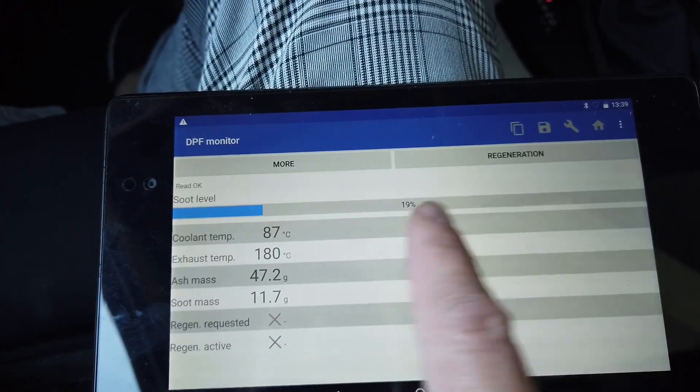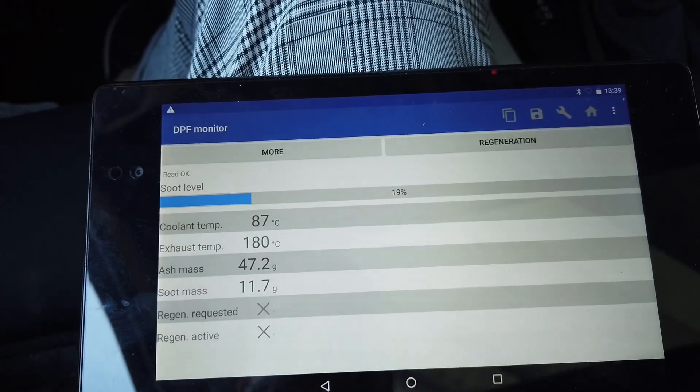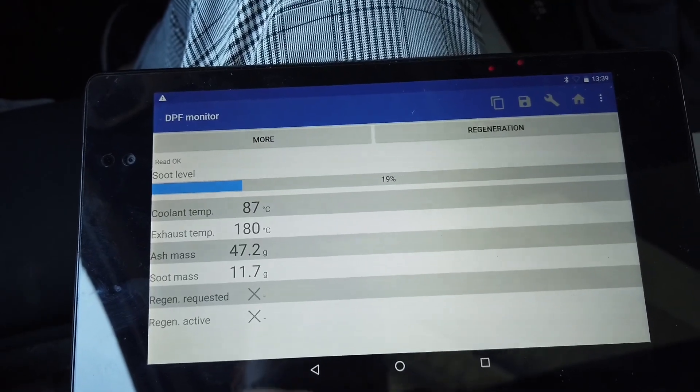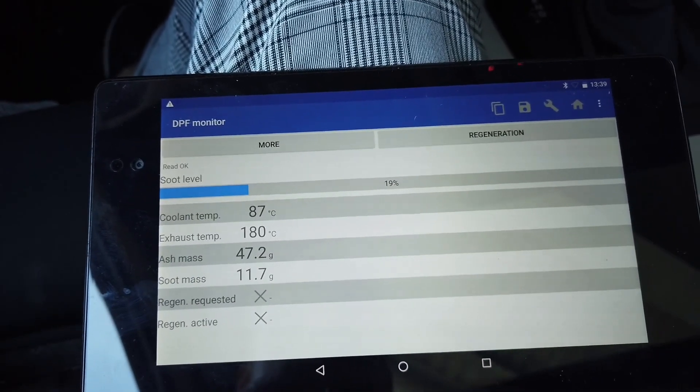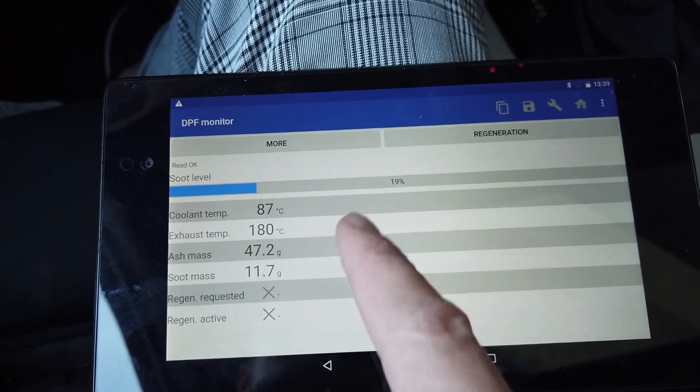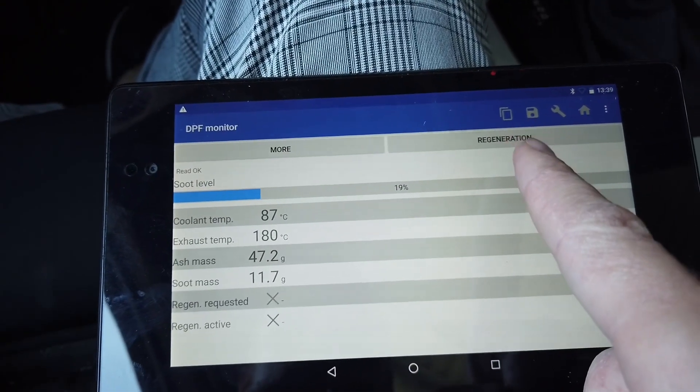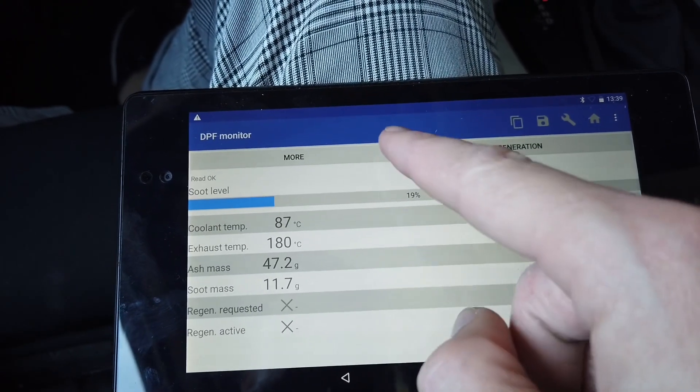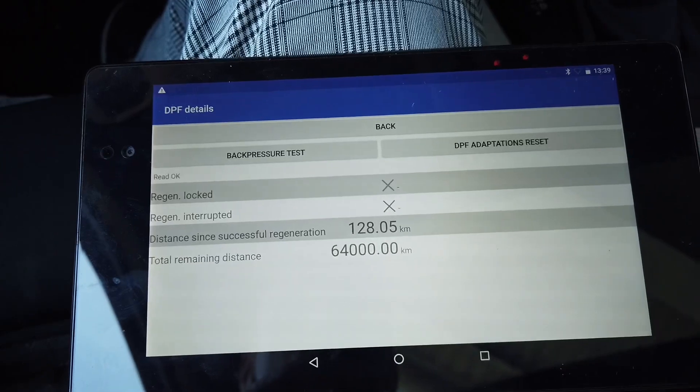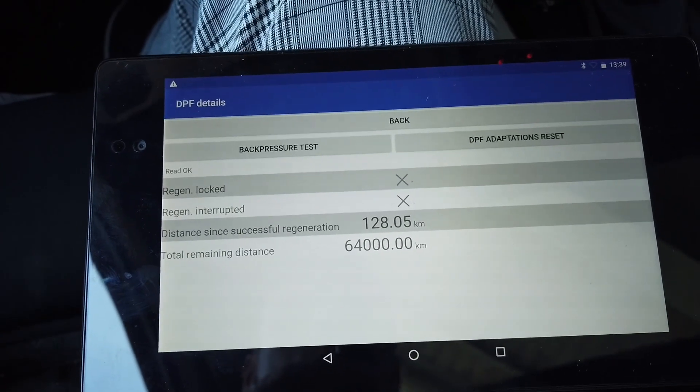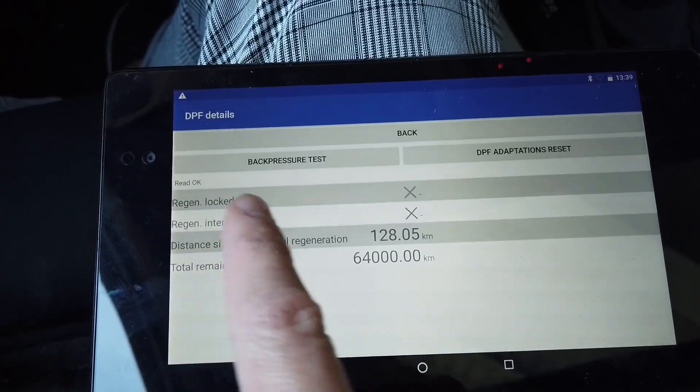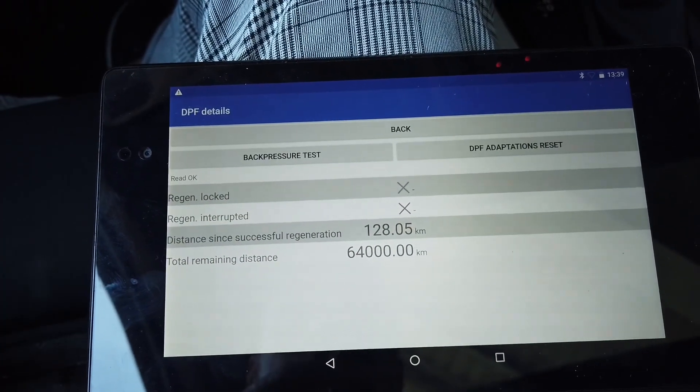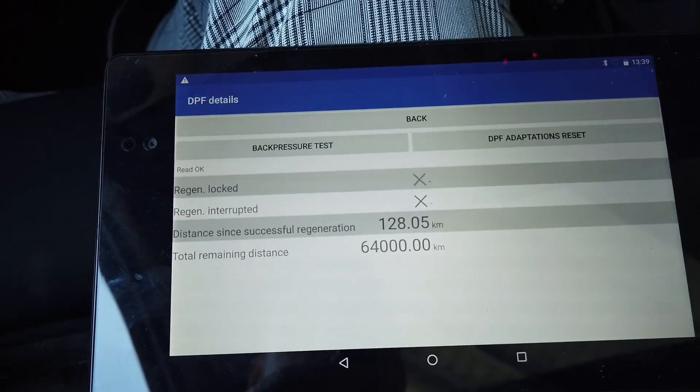Also there's a bar here showing us that the DPF is at 19% right now, so when it gets too close to 100, the regeneration will be triggered. You can trigger it manually with the regeneration button. We are not going to do this right now.